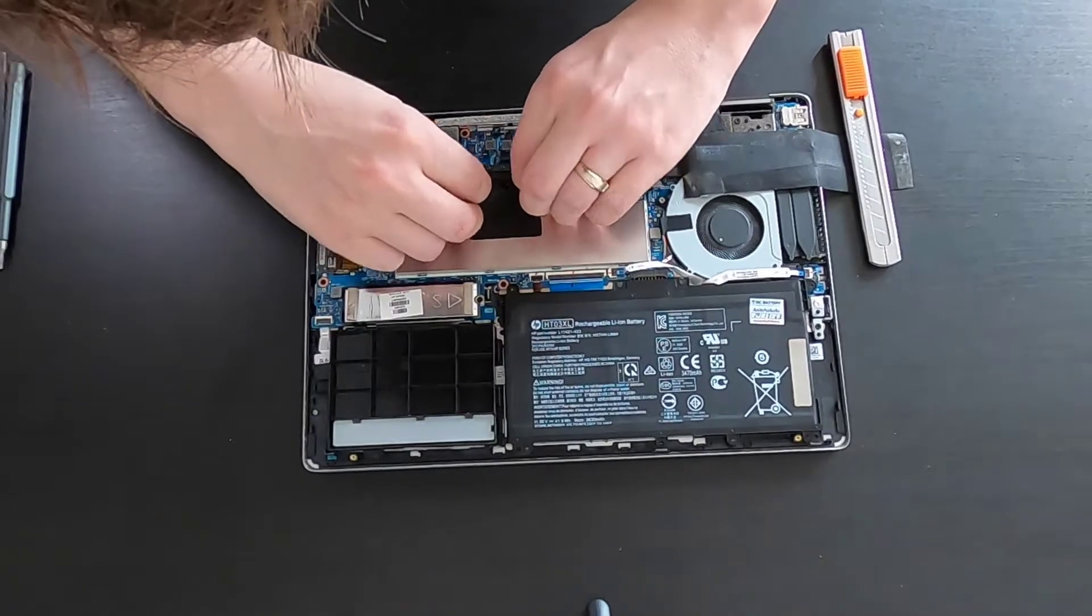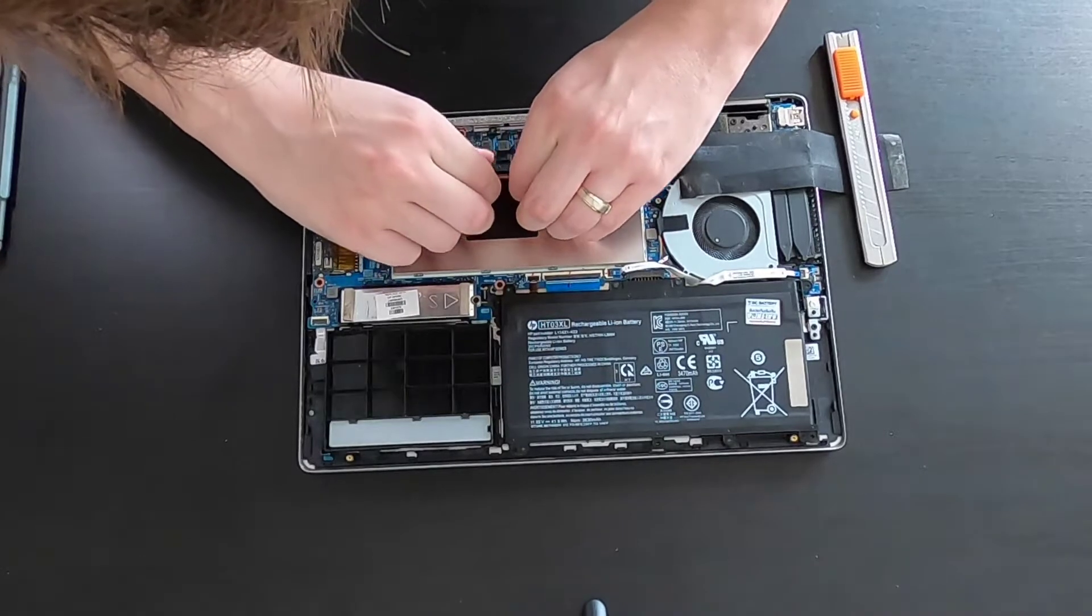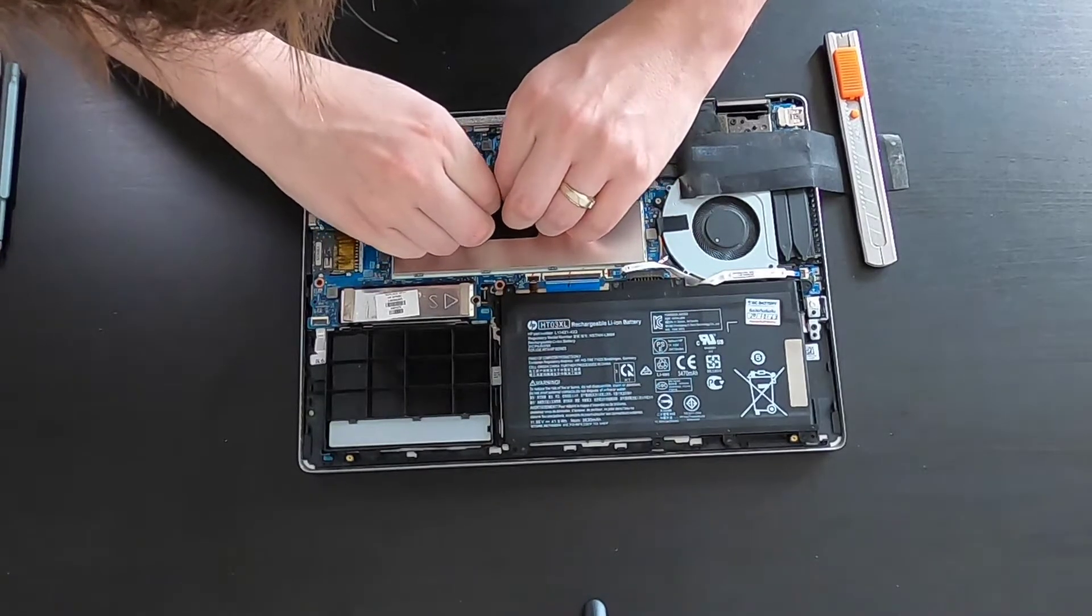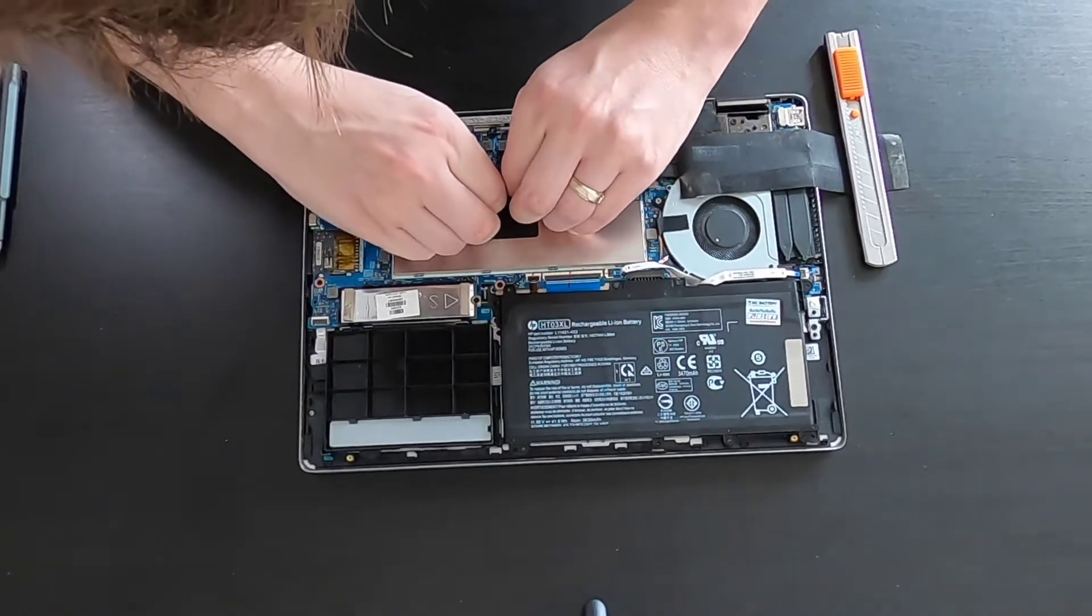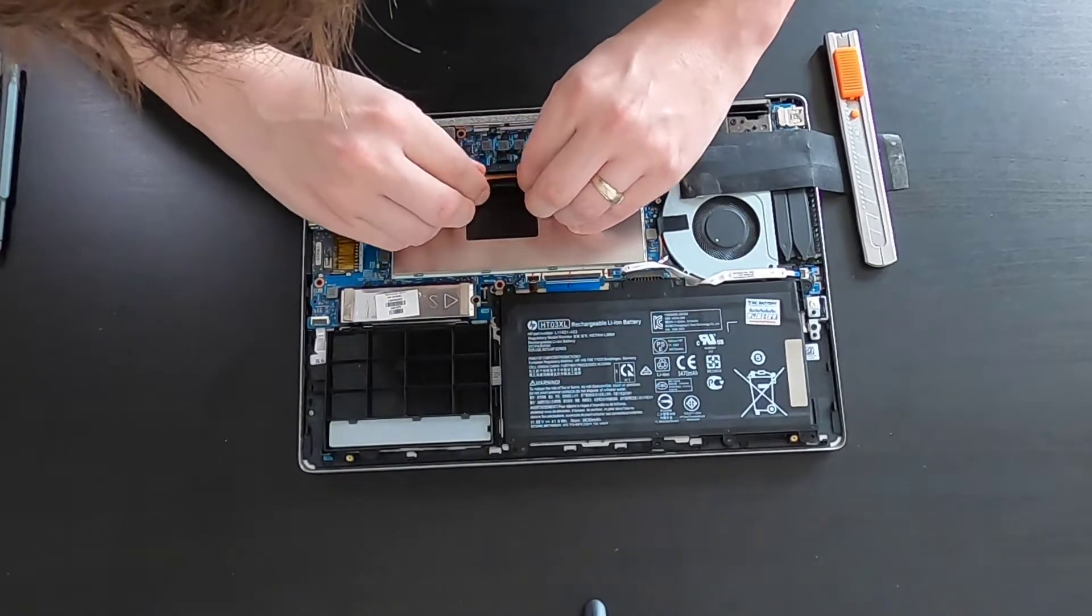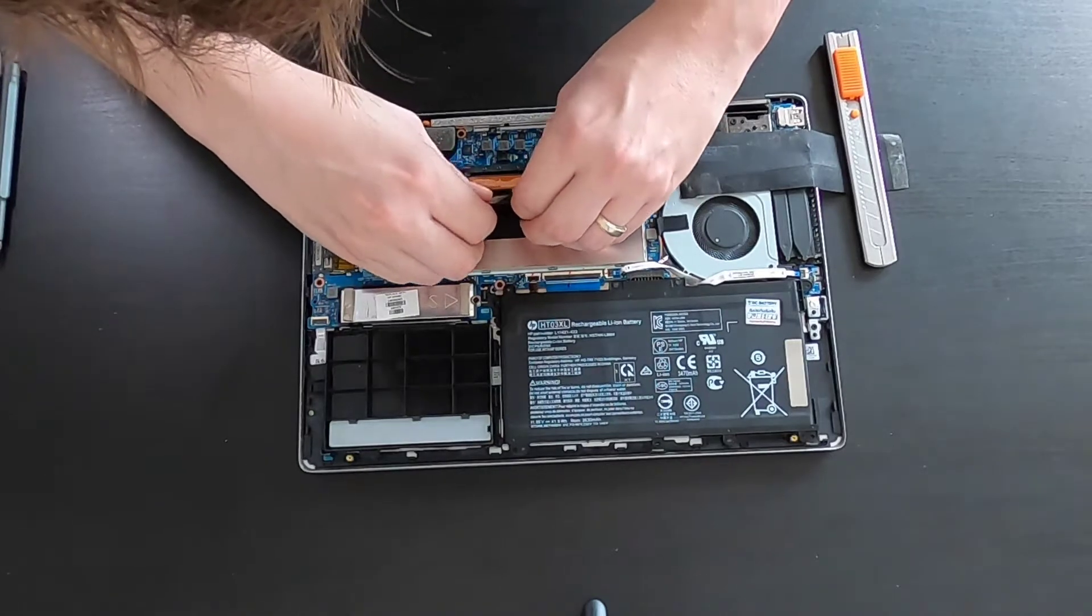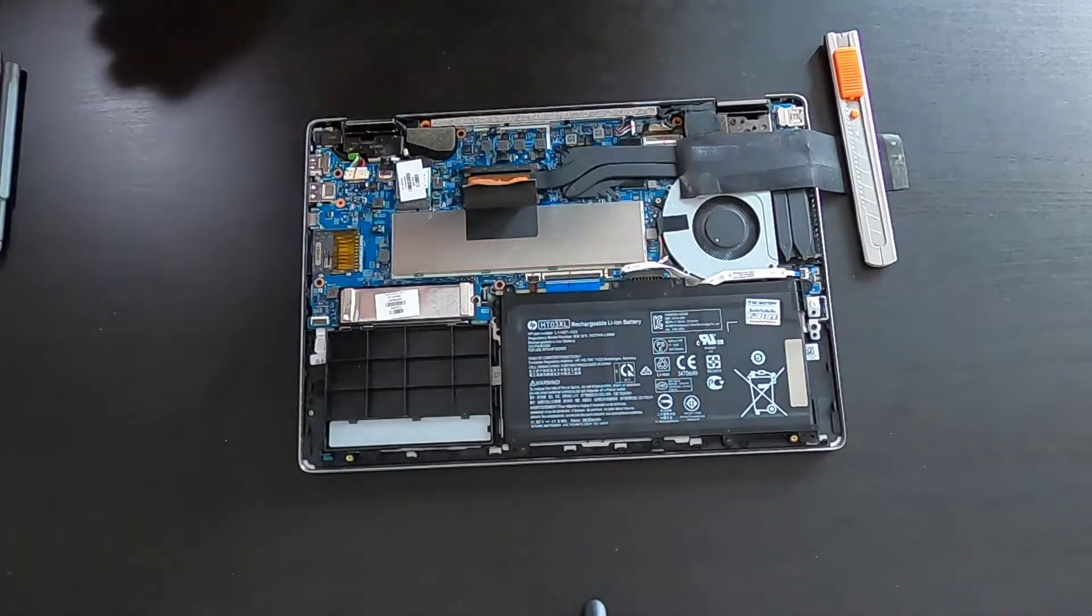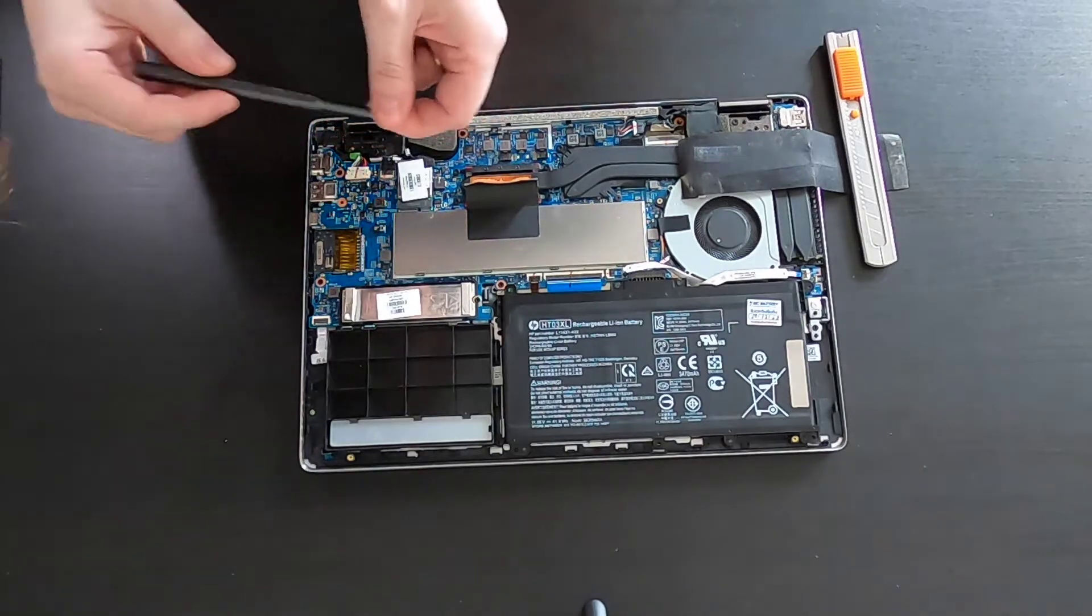Be gentle, we don't want to destroy it. Ok, now we are ready to remove this metal cover. You can help yourself with a screwdriver like me.